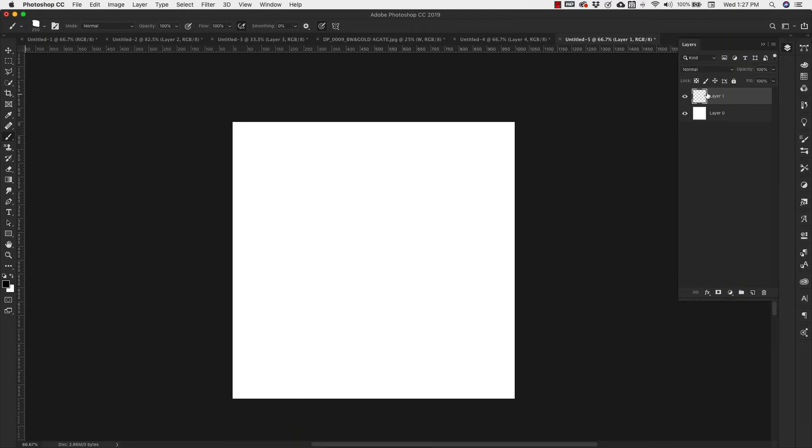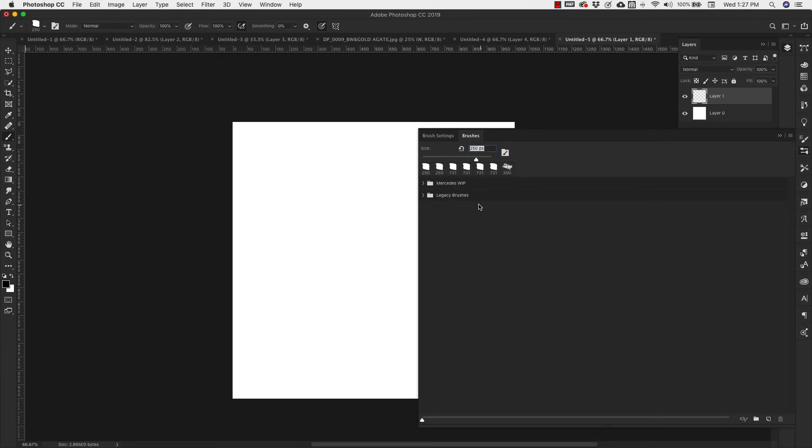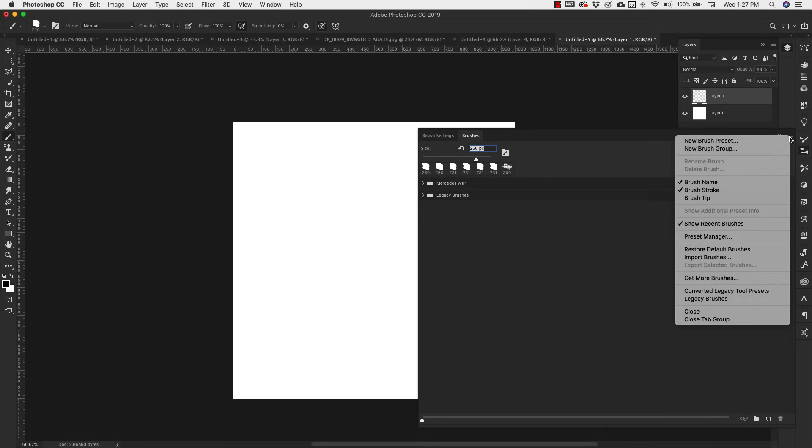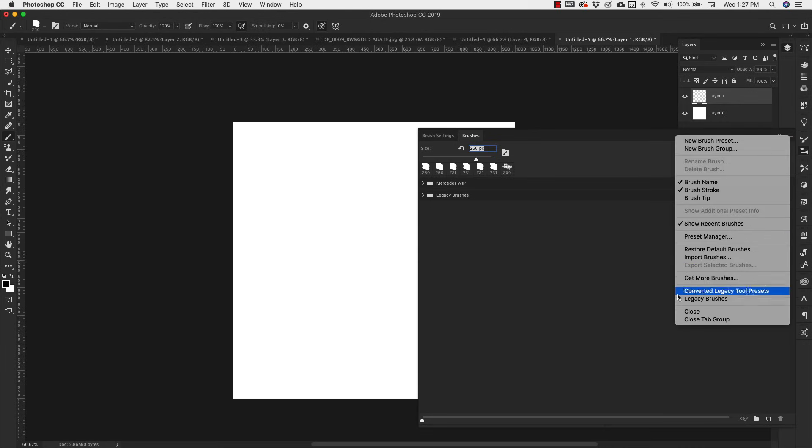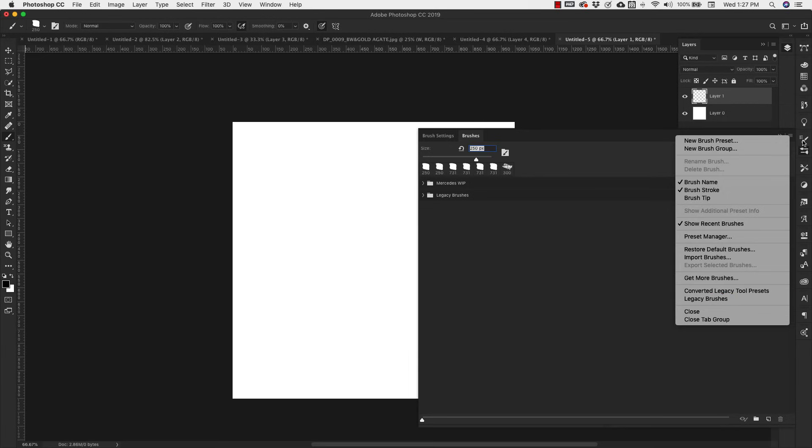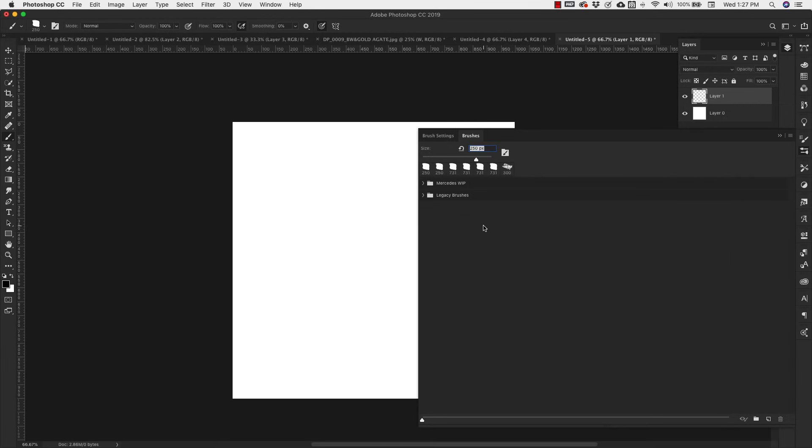On this layer we're going to create our brush. We're going to be working in the legacy brushes. If you don't see this, you can come to the hamburger menu and click on legacy brushes, and those will load up for you.